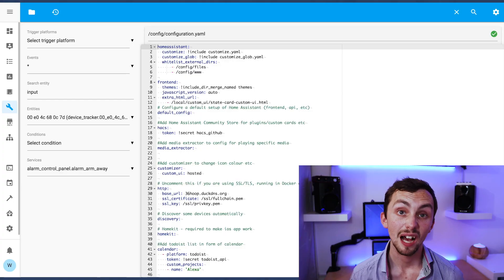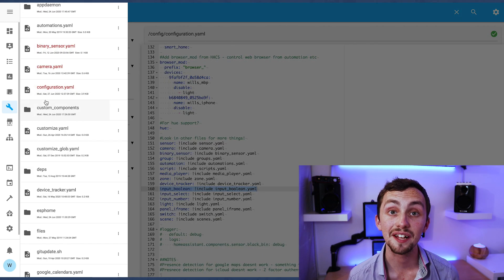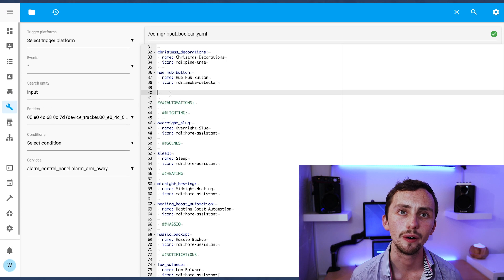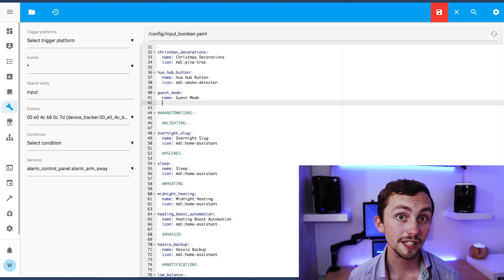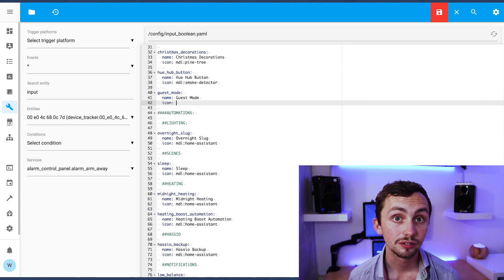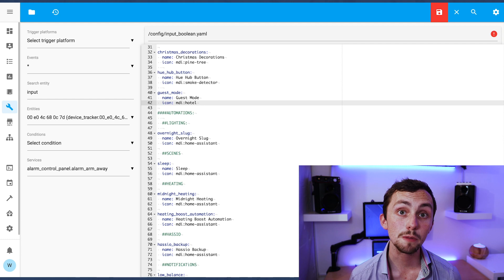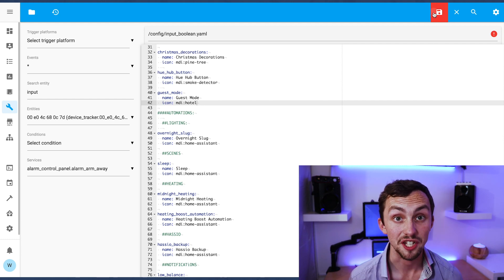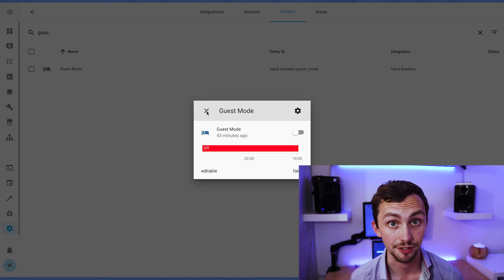Let's start off by making guest mode. It's just an input boolean, so we head over to our config file and add an input boolean. Mine are referenced in a separate file so we'll head over there now. We need to give it a name and an icon. We can then save and restart Home Assistant and it should appear in our entities. At the moment this is just a little switch — it doesn't do anything. What we need to do is include it in some automations.